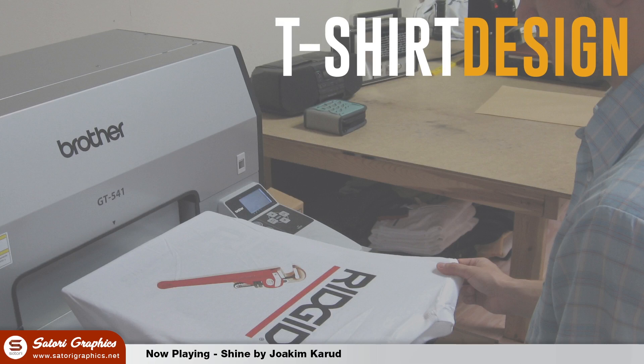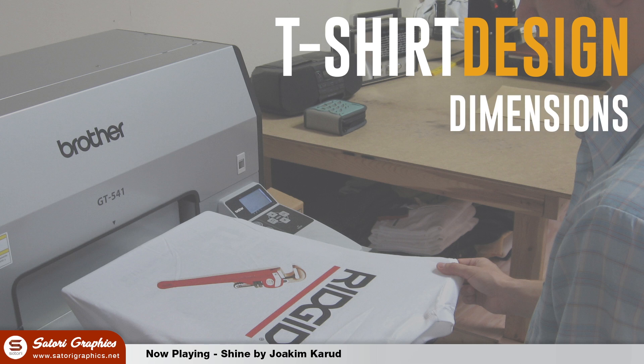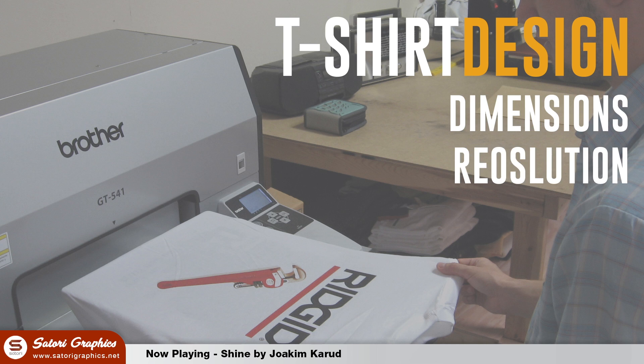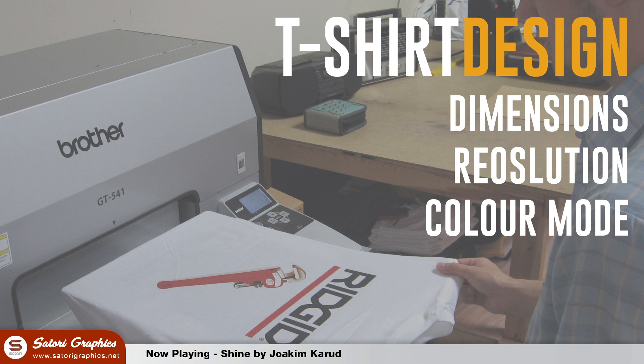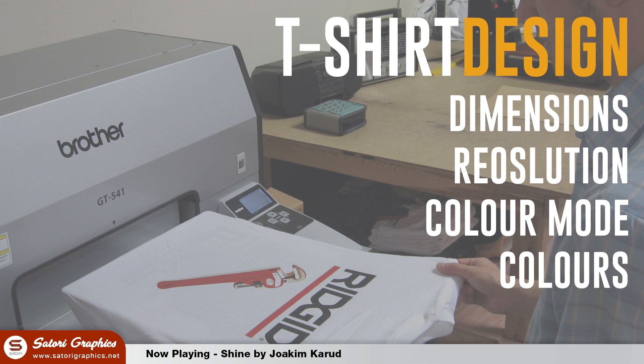There are four main things you need to keep in mind when designing a custom t-shirt design. Firstly, the dimensions of your design. Then you will need to make sure your resolution is on point. The third thing to keep in mind is the color mode of your design, and finally the colors themselves. I will explain each point now, as well as a bonus tip at the very end.